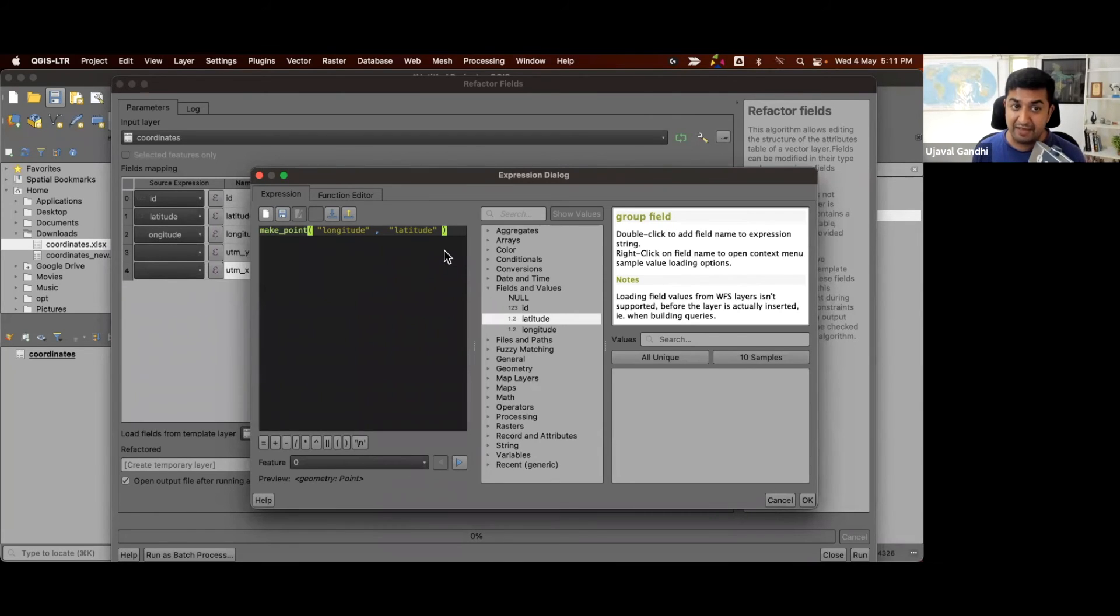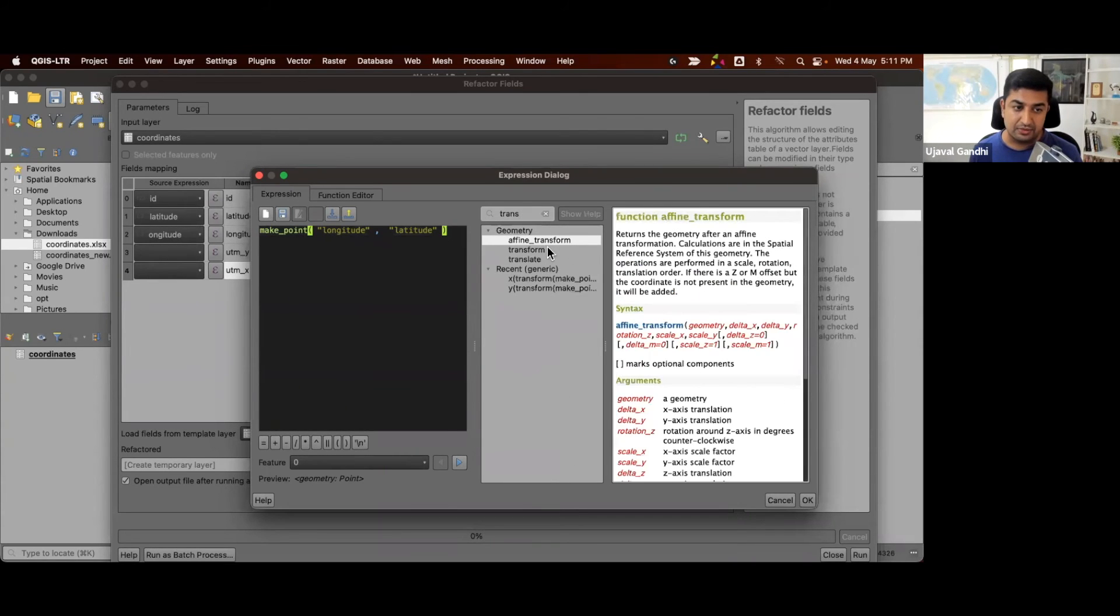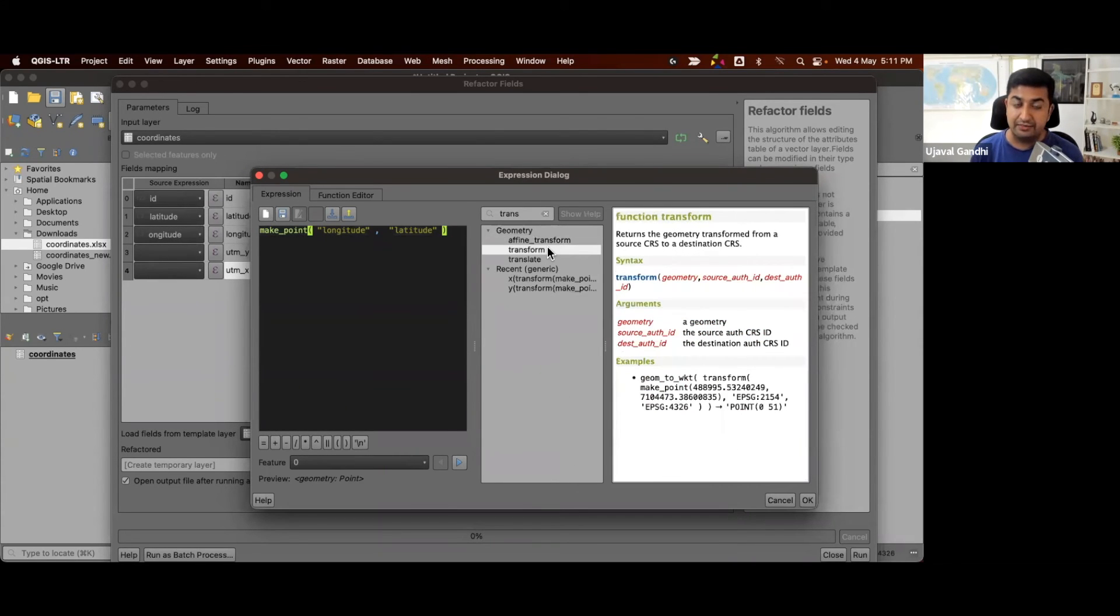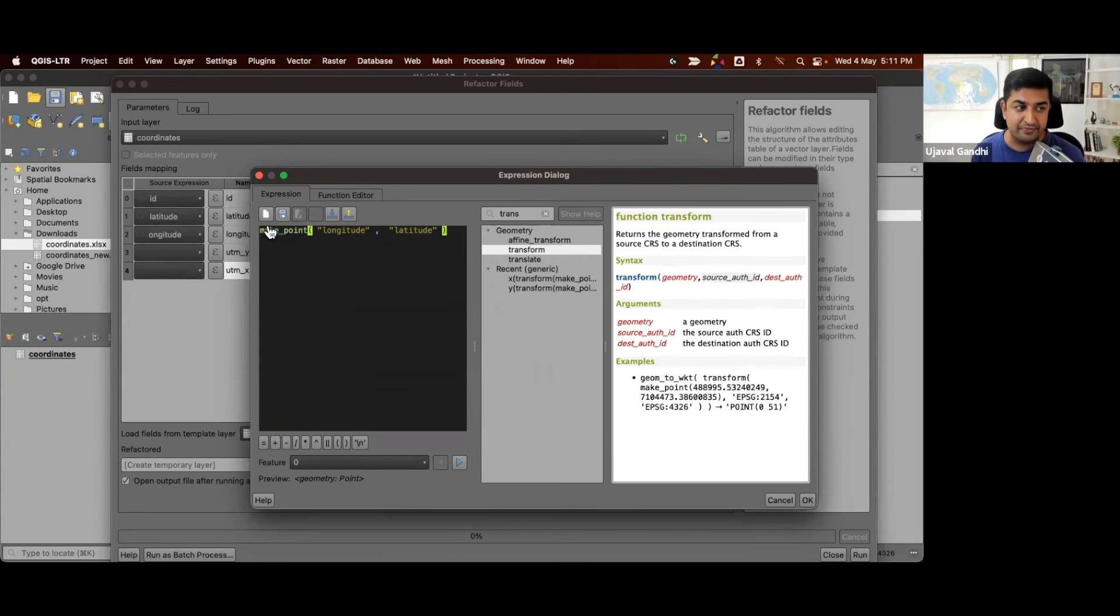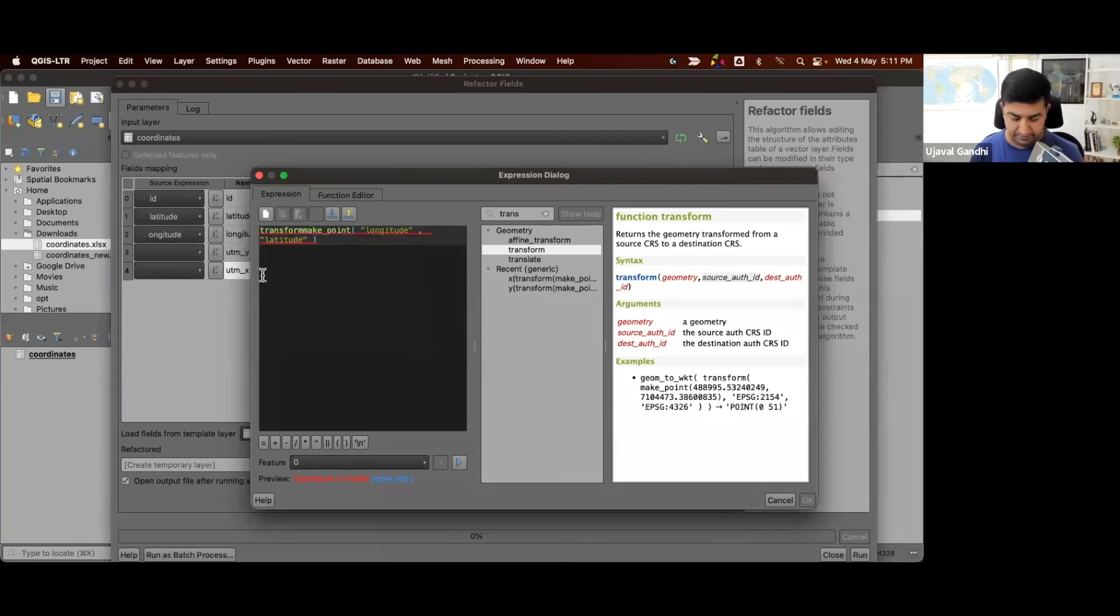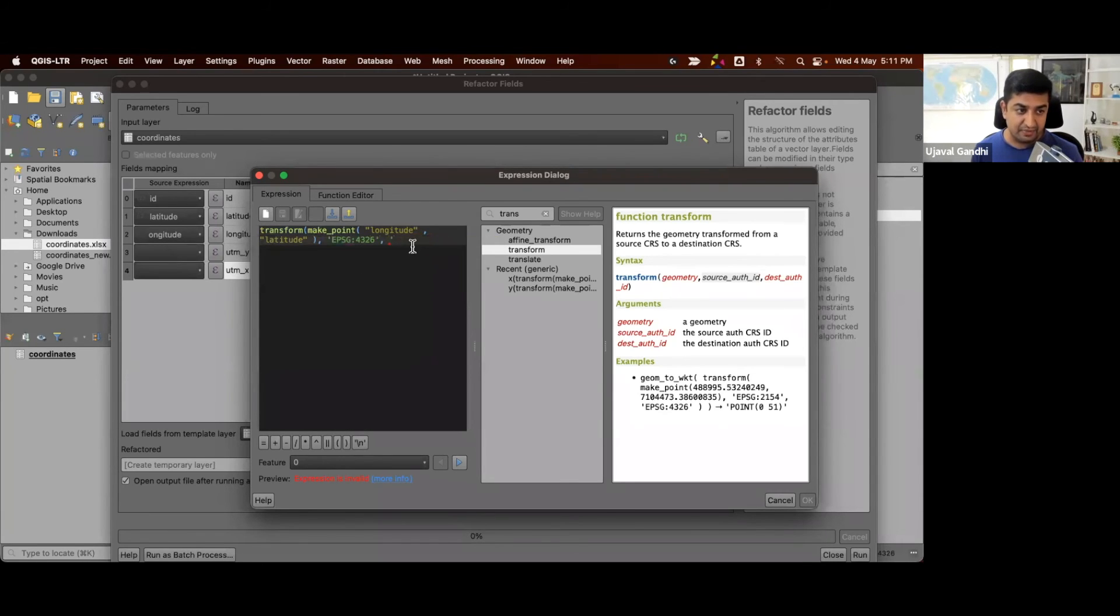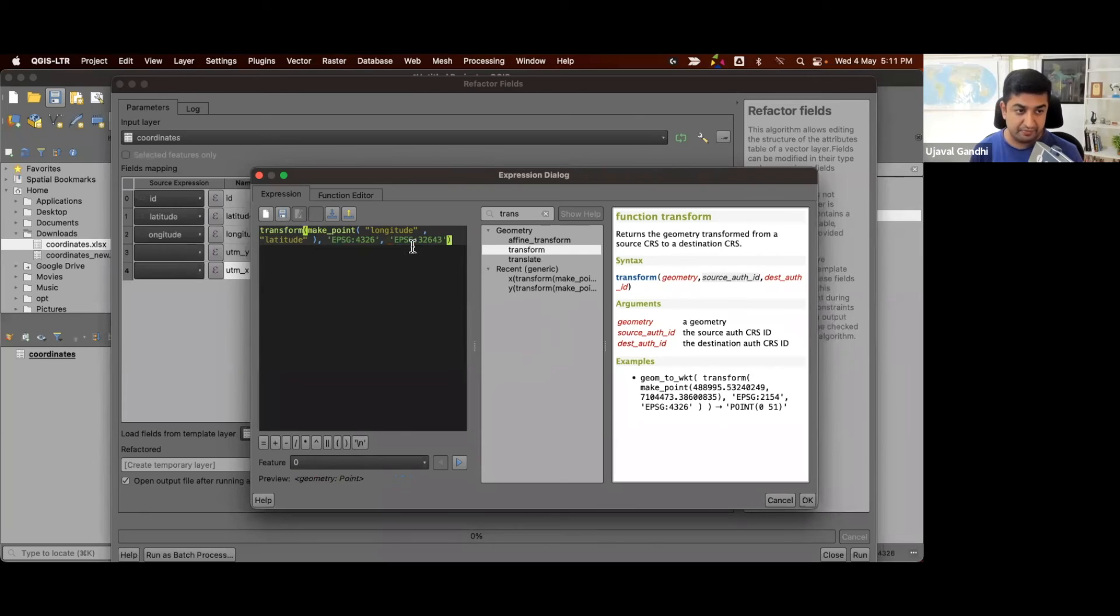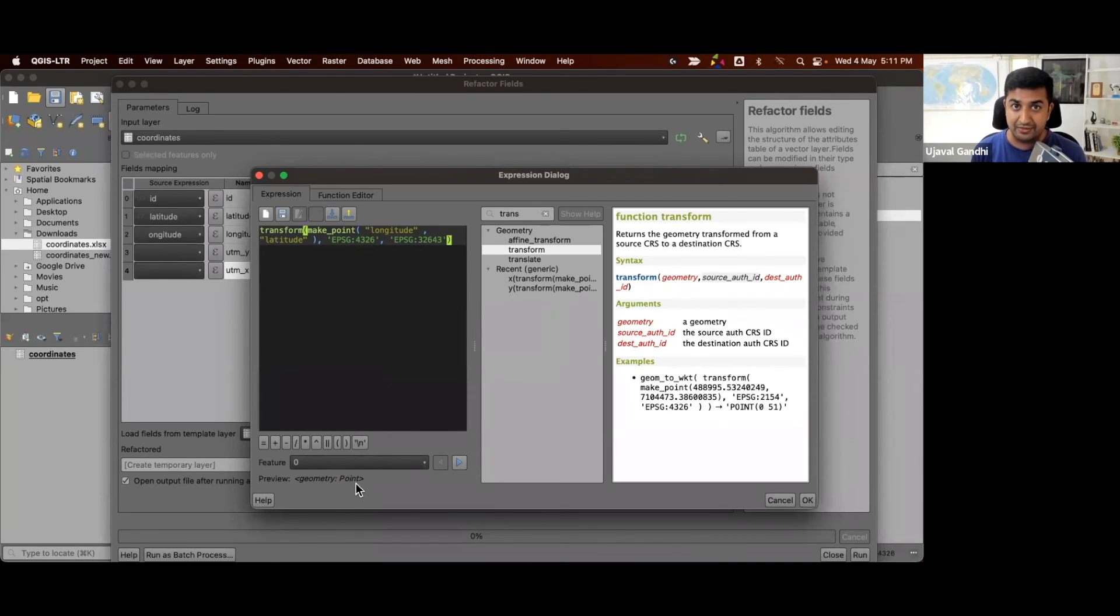Now, since we have a geometry, we can now transform it to another CRS. And that can be done using this function called transform. This function takes the input geometry, a source ID for the CRS and a destination CRS. So we'll apply this function, we'll just say transform this geometry from the source EPSG 4326 to destination EPSG 32643. And you can see I have an output as another geometry. So now this point is transformed to a UTM geometry.